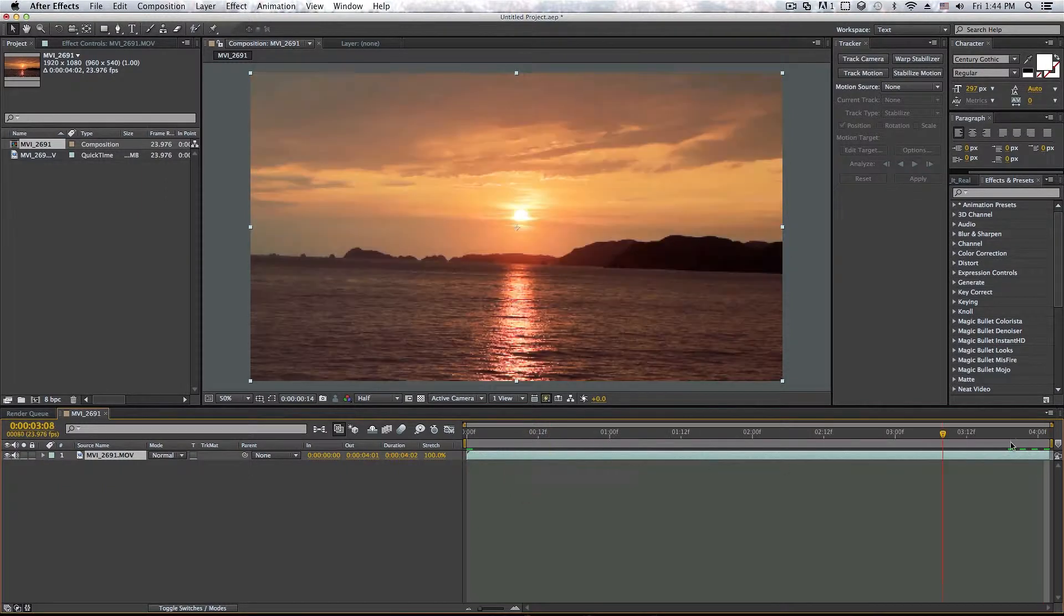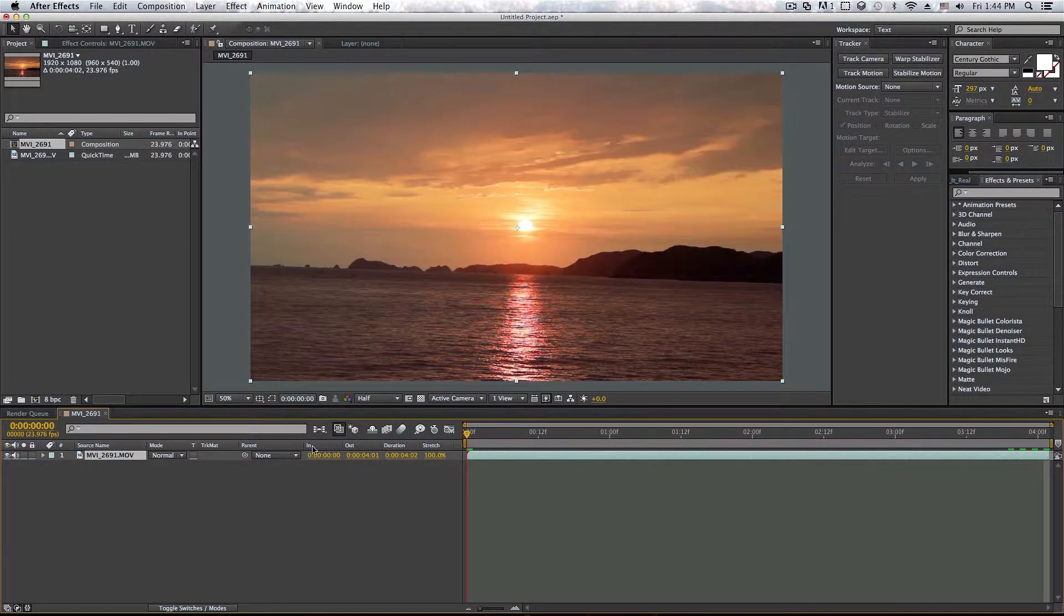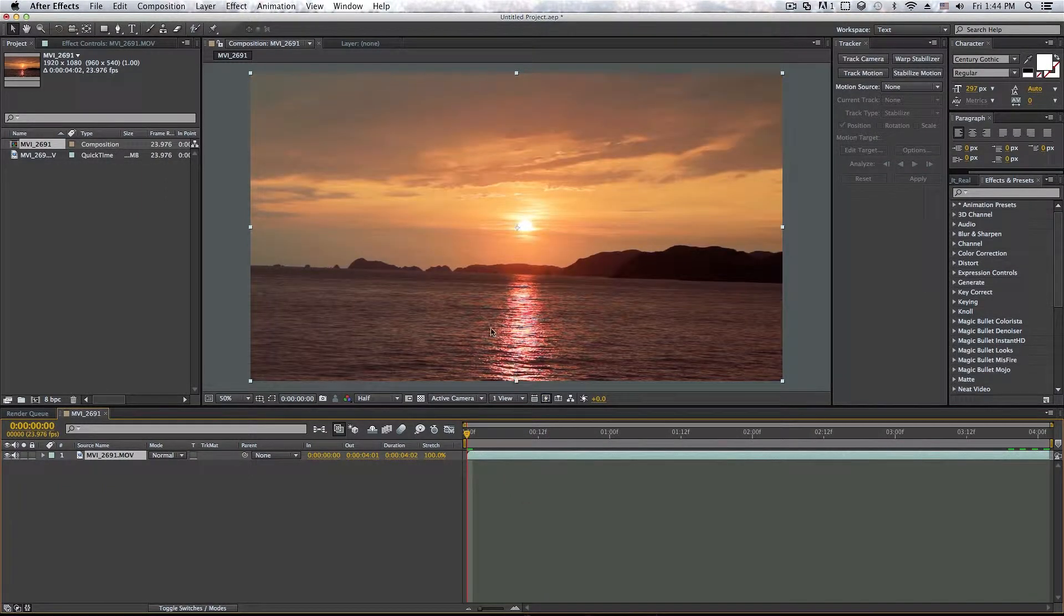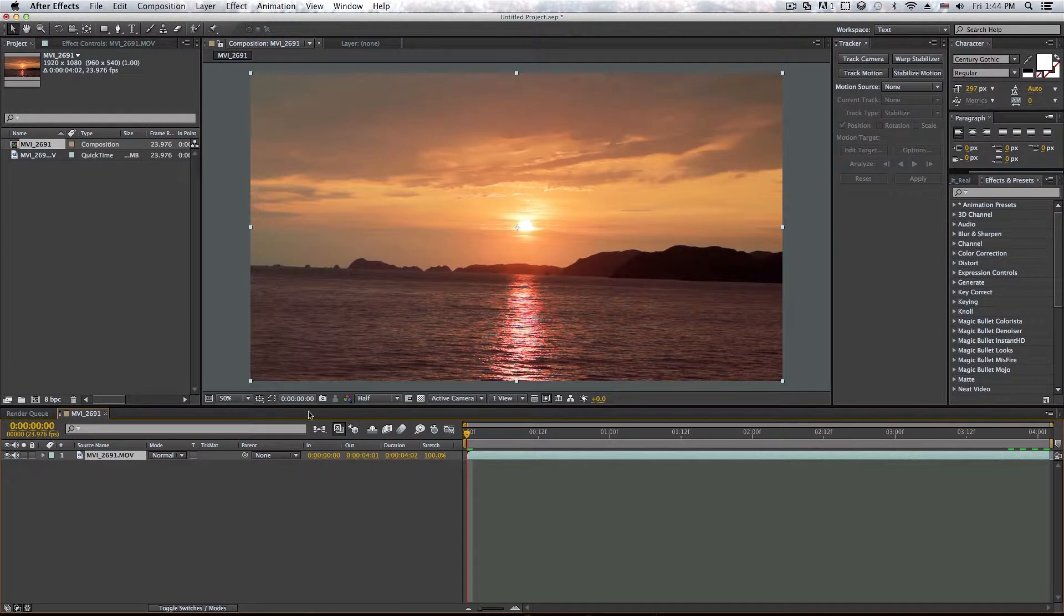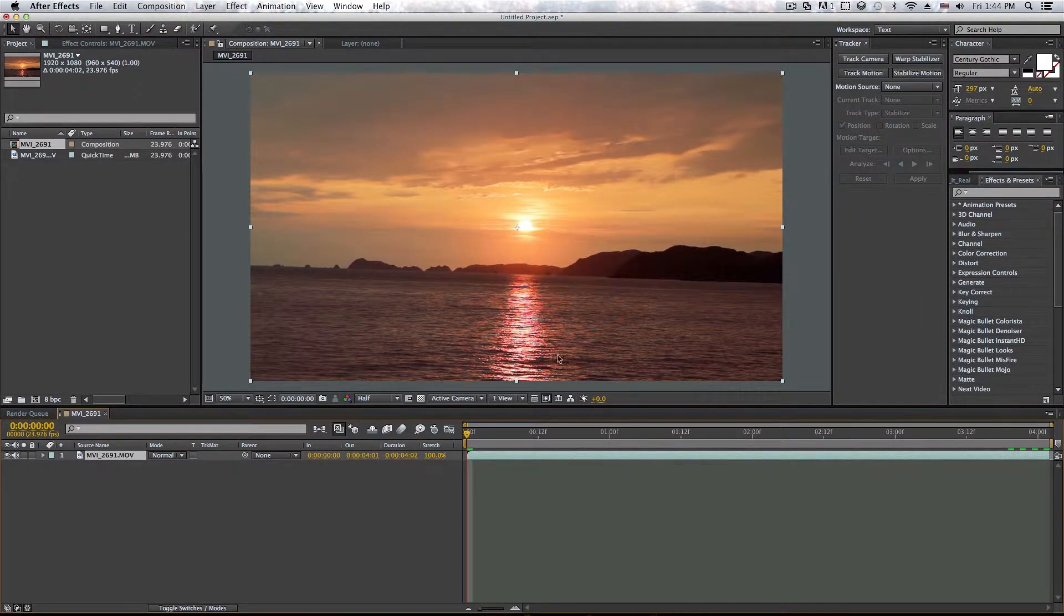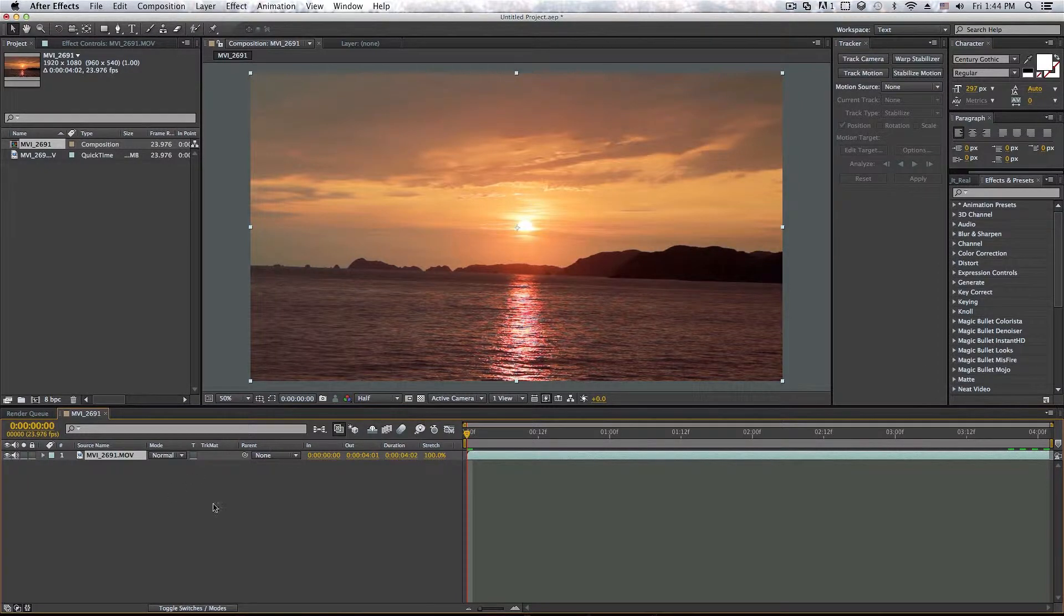because otherwise it's going to export forever. So okay, now the video's about four seconds. Okay, so let's say you have done everything that you need in After Effects, I'm not going to do anything because this is just for demonstrational purposes.